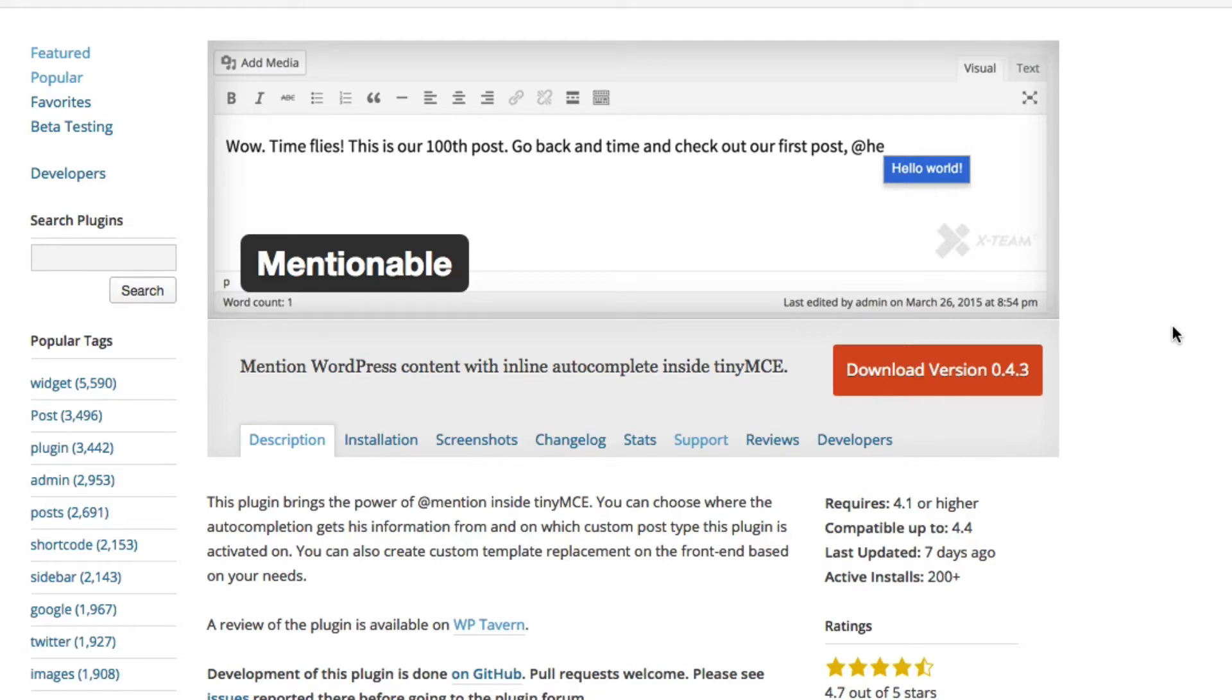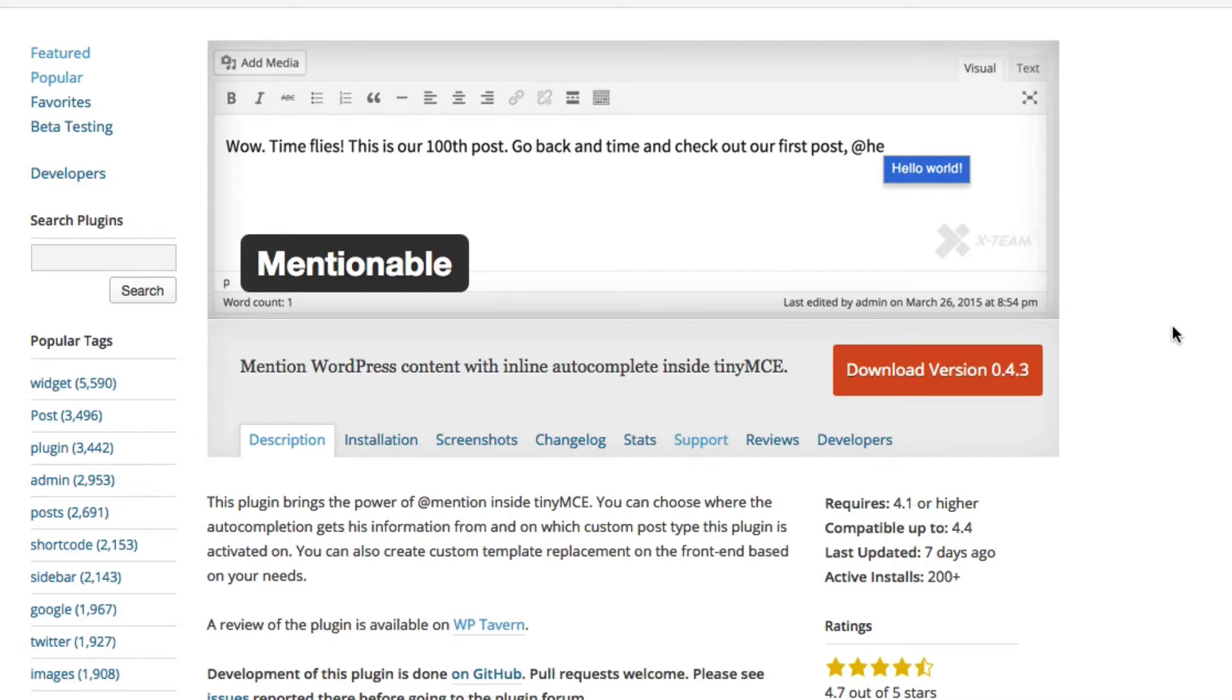When you're writing a post, it's good SEO to link to some of your existing content. You might want to refer to maybe a part one of a post that you're working on or refer to an older post for whatever reason.